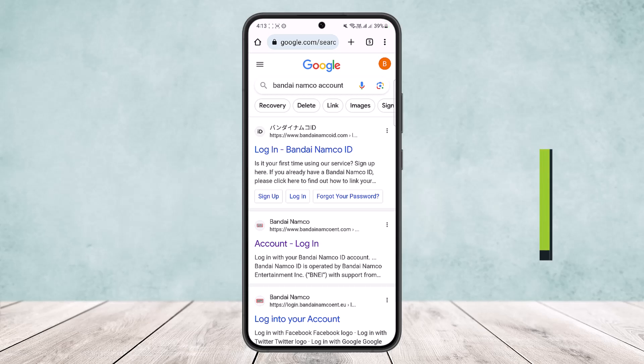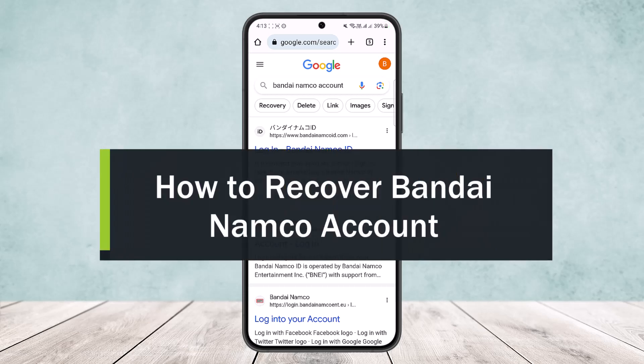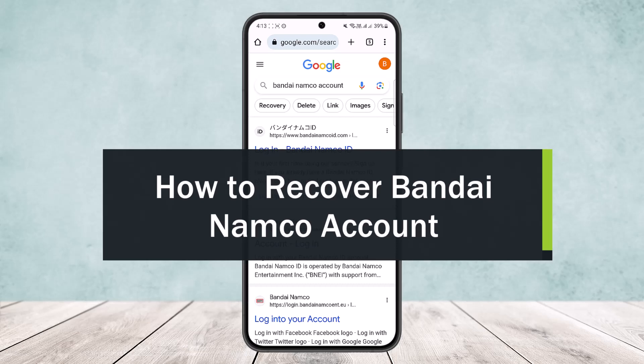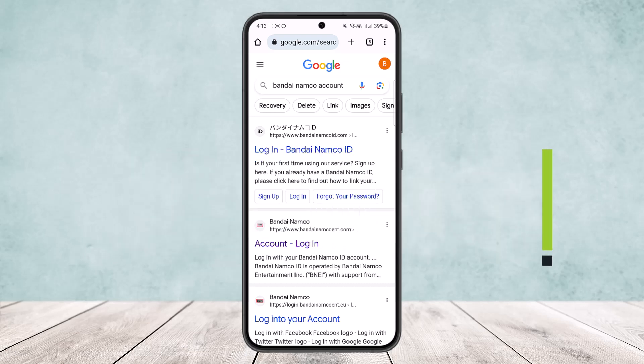How to recover a Bandai Namco account. Hello everybody, welcome back to my channel 'How to Apps,' this is me Bippin Busnet, and today I'll guide you on how you can easily recover your Bandai Namco account. It's quite simple and easy.